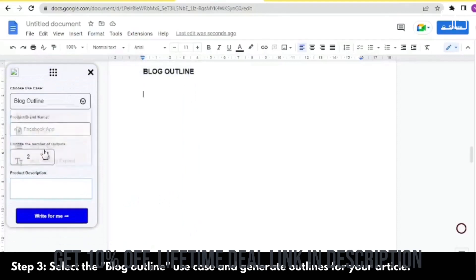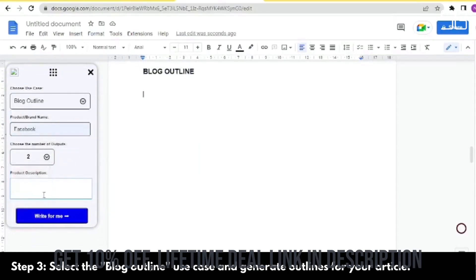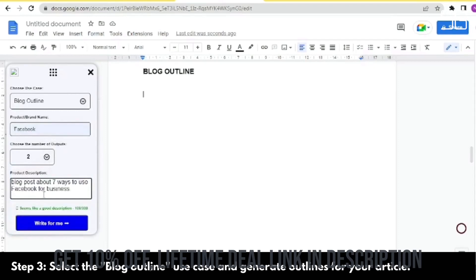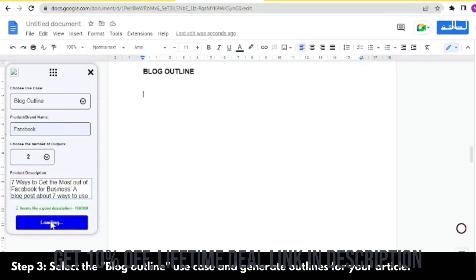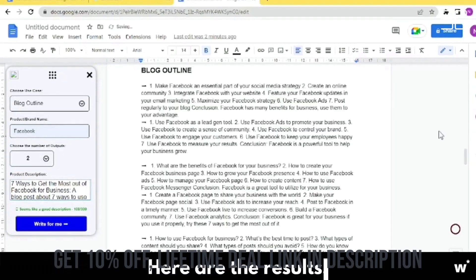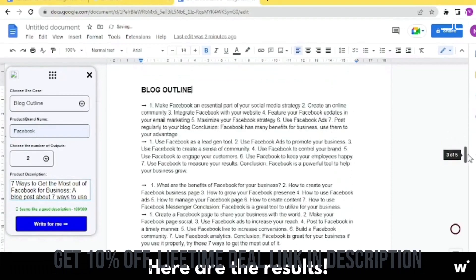YouTube voiceover podcast. Turn any blog article into a human-sounding podcast or voiceover for a YouTube video. 40 voices available with multilingual support.